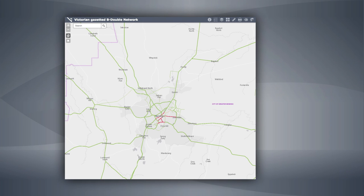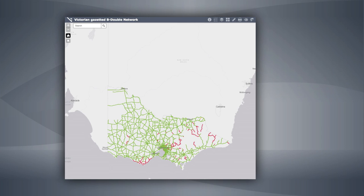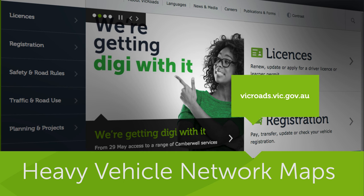Our heavy vehicle network maps make planning a journey within Victoria easy. New and expanded maps are in development and will be updated online regularly as VicRoads continues to work with industry, local government and other road managers to assess and approve more roads for use by heavy vehicles. Remember, it's a regulatory requirement that heavy vehicle operators regularly check the relevant map for changes, particularly before beginning a journey. VicRoads heavy vehicle network maps — access them anywhere, anytime, on anything. Jump online to explore further.